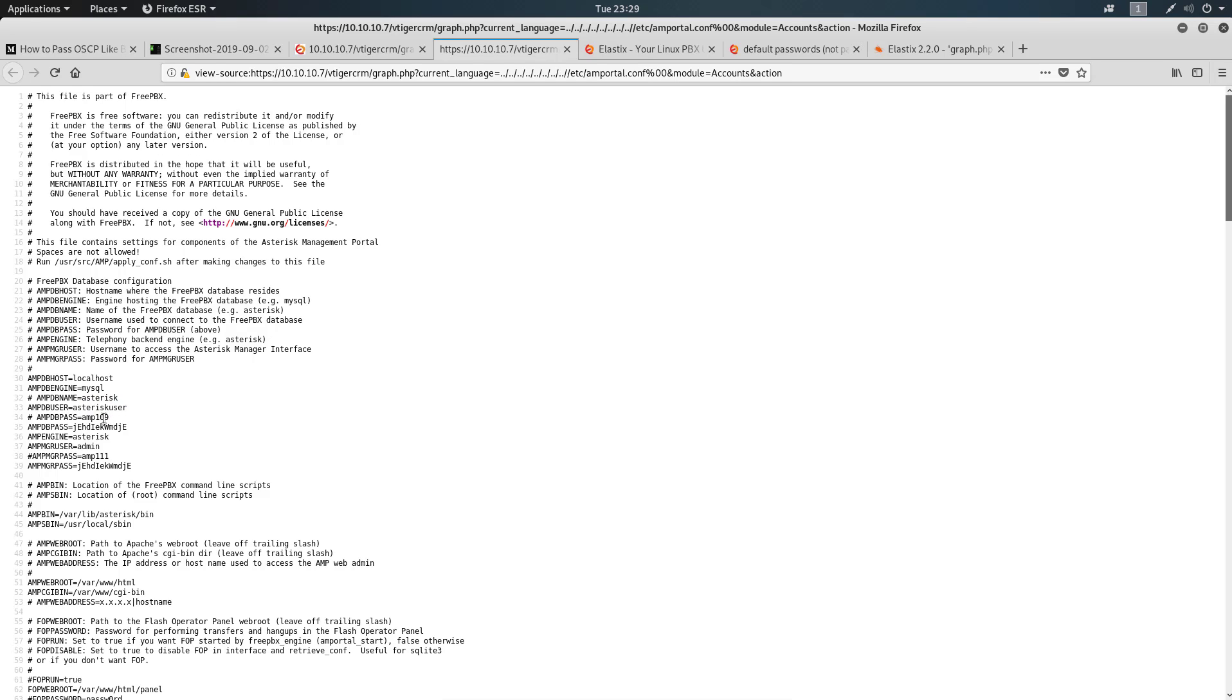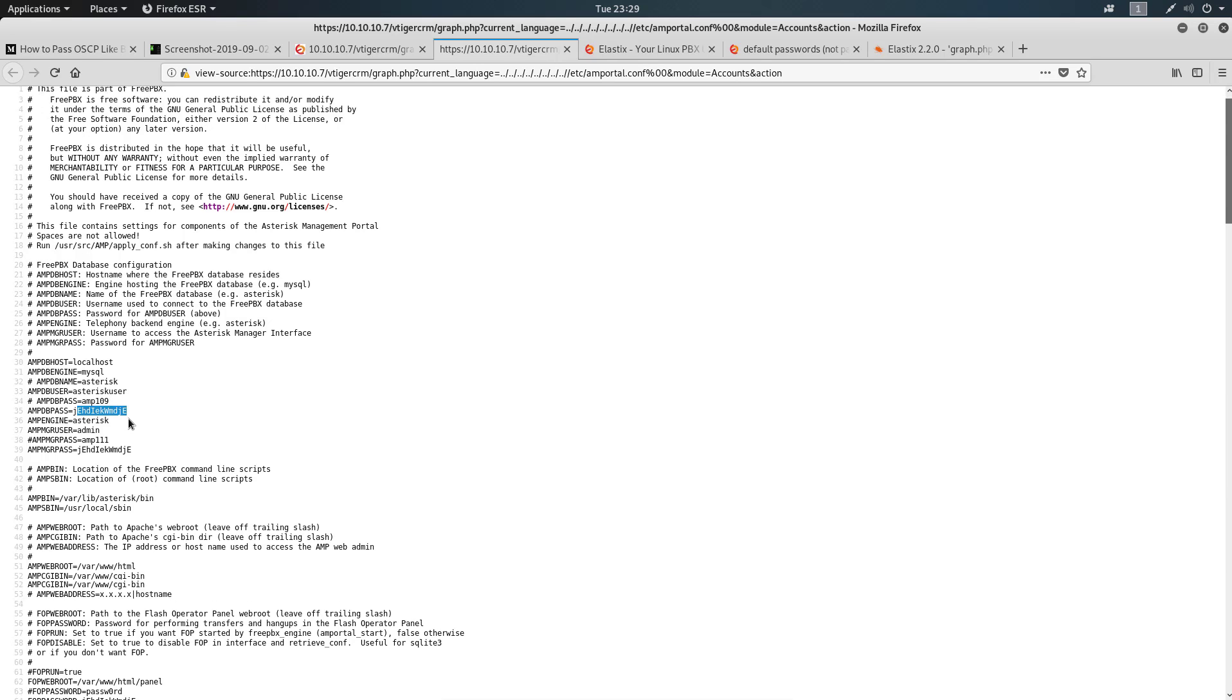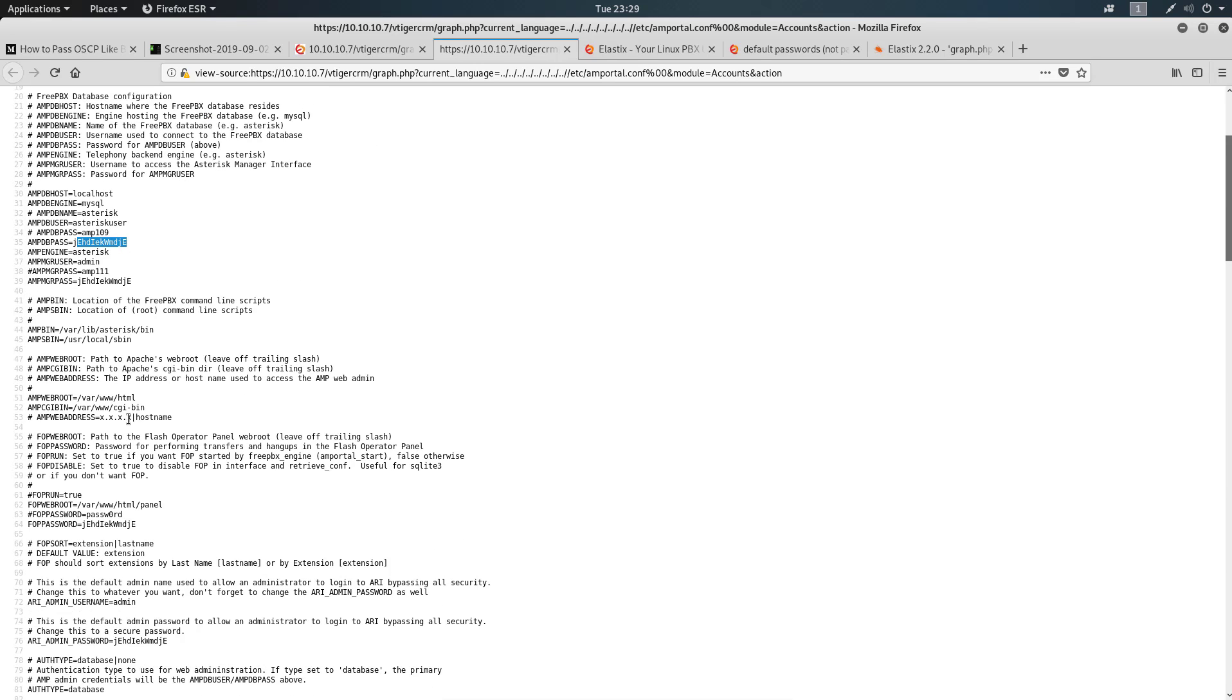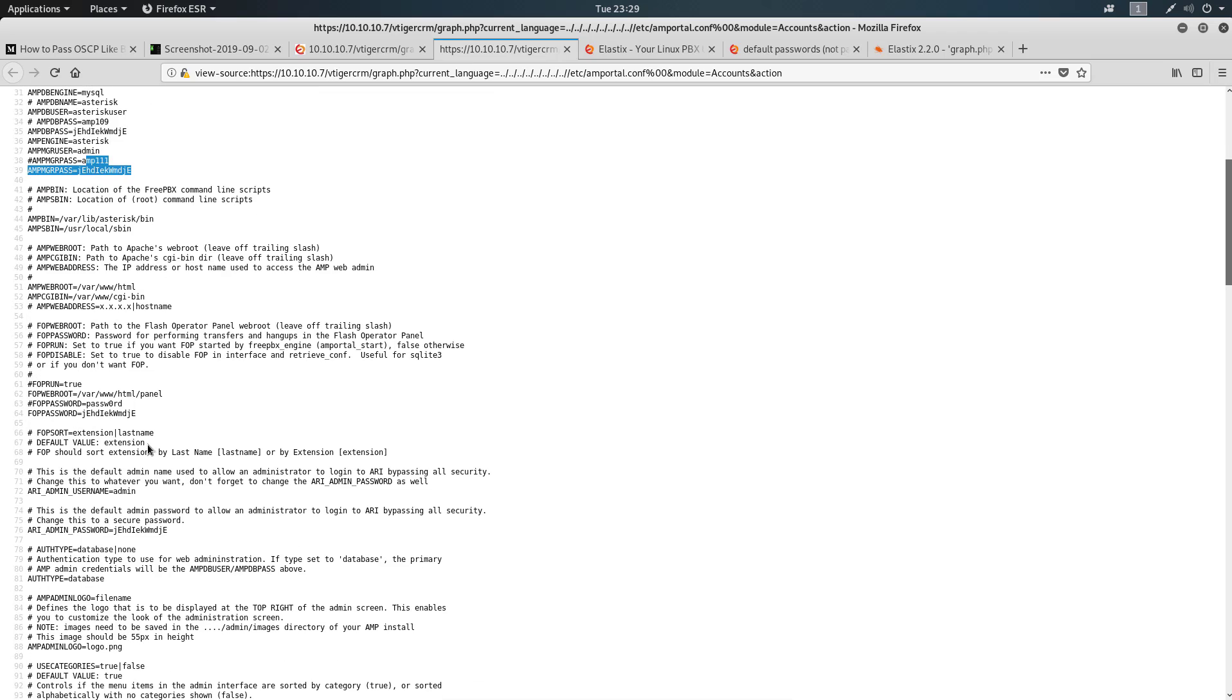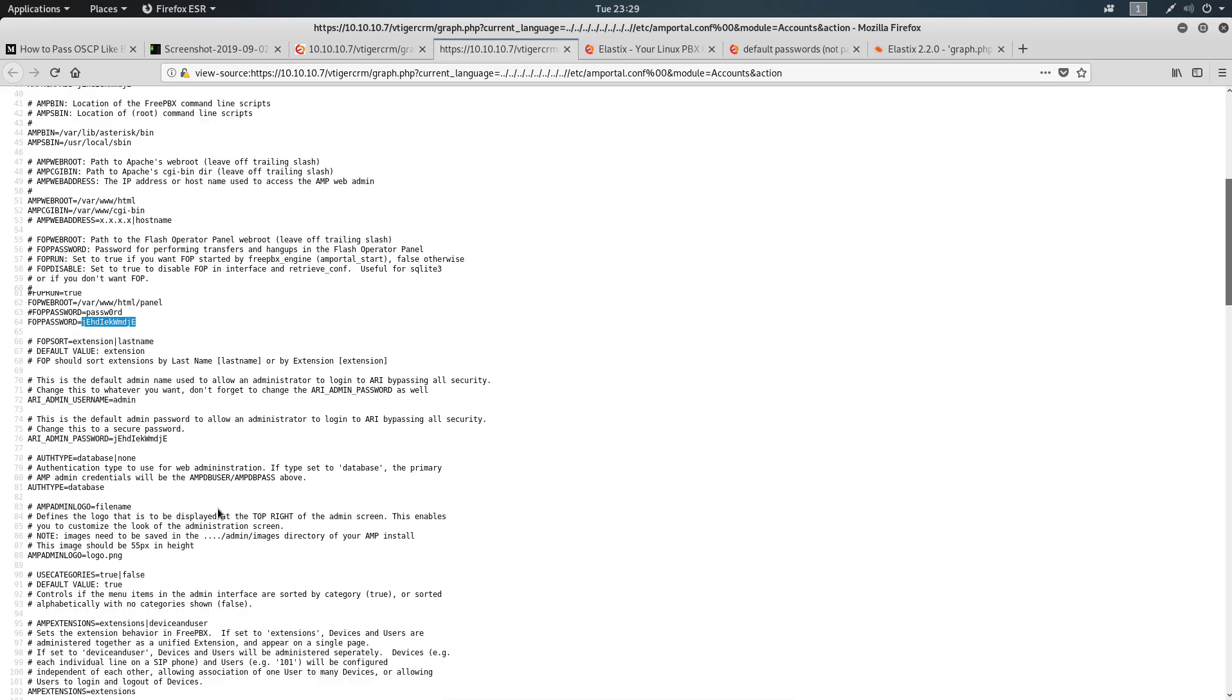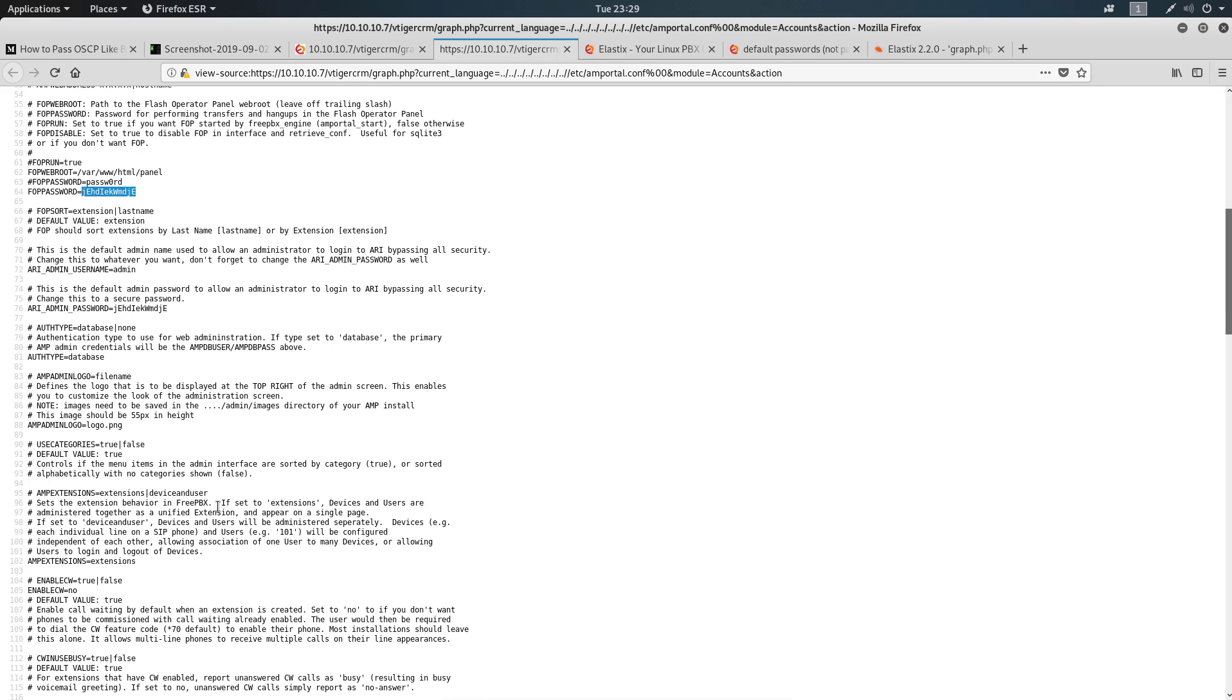AMPD name is the name of the database. We have a username here, a password. AMP user is asterisk and we just get a password just like that. We also get another password here. Oh, even MySQL login information. This is just too easy guys. It looks like the password keeps repeating over and over again. This person is using the same password for everything.